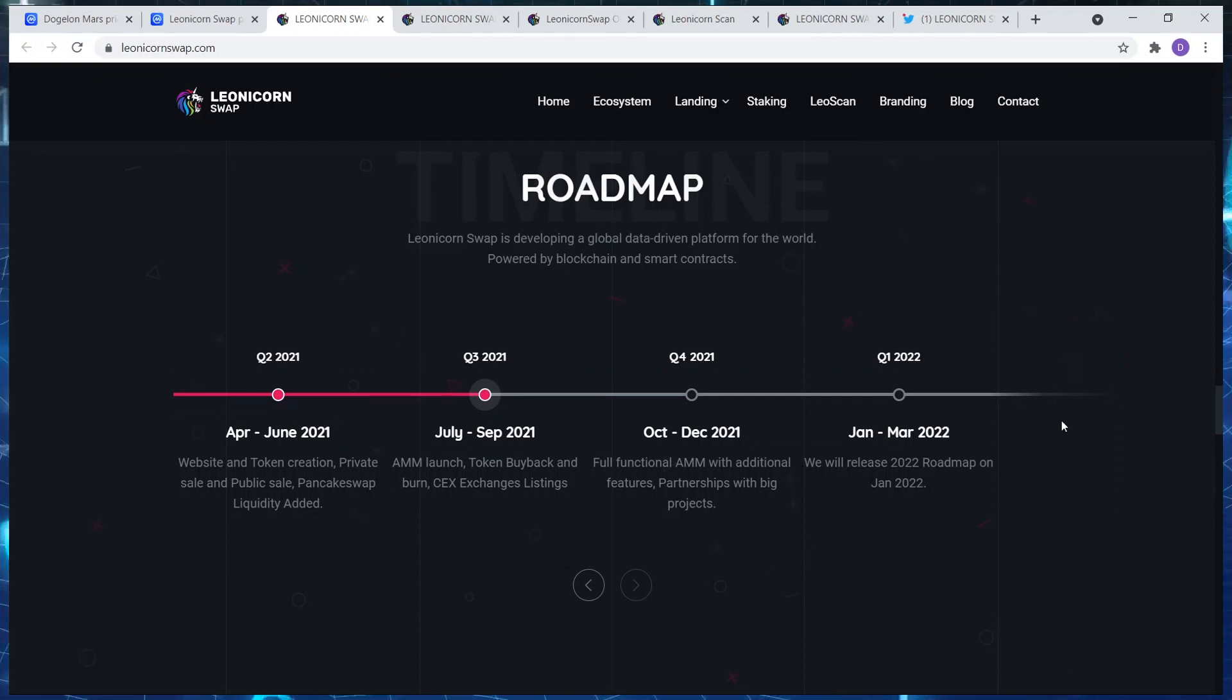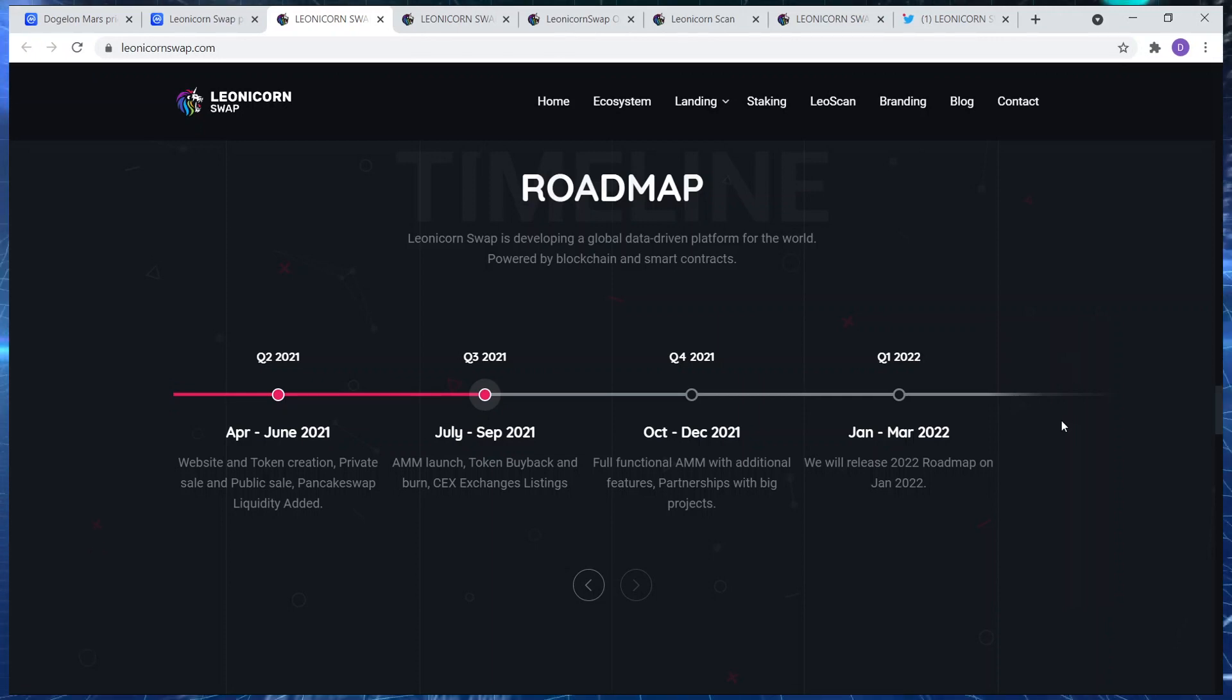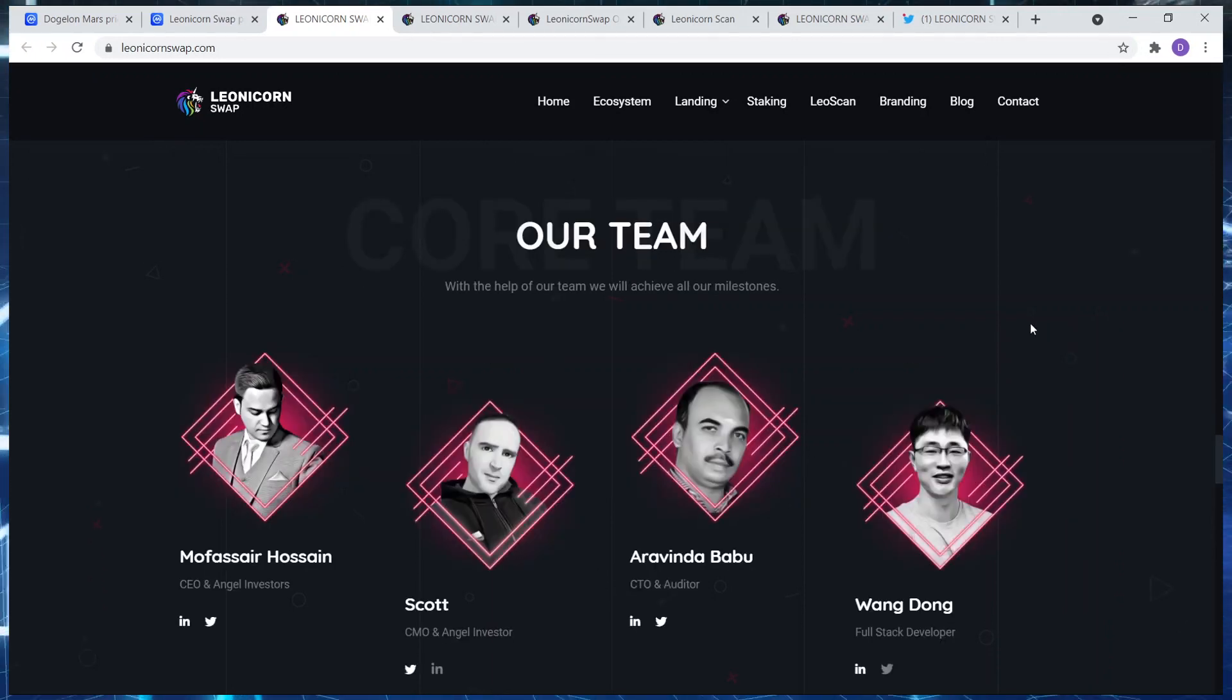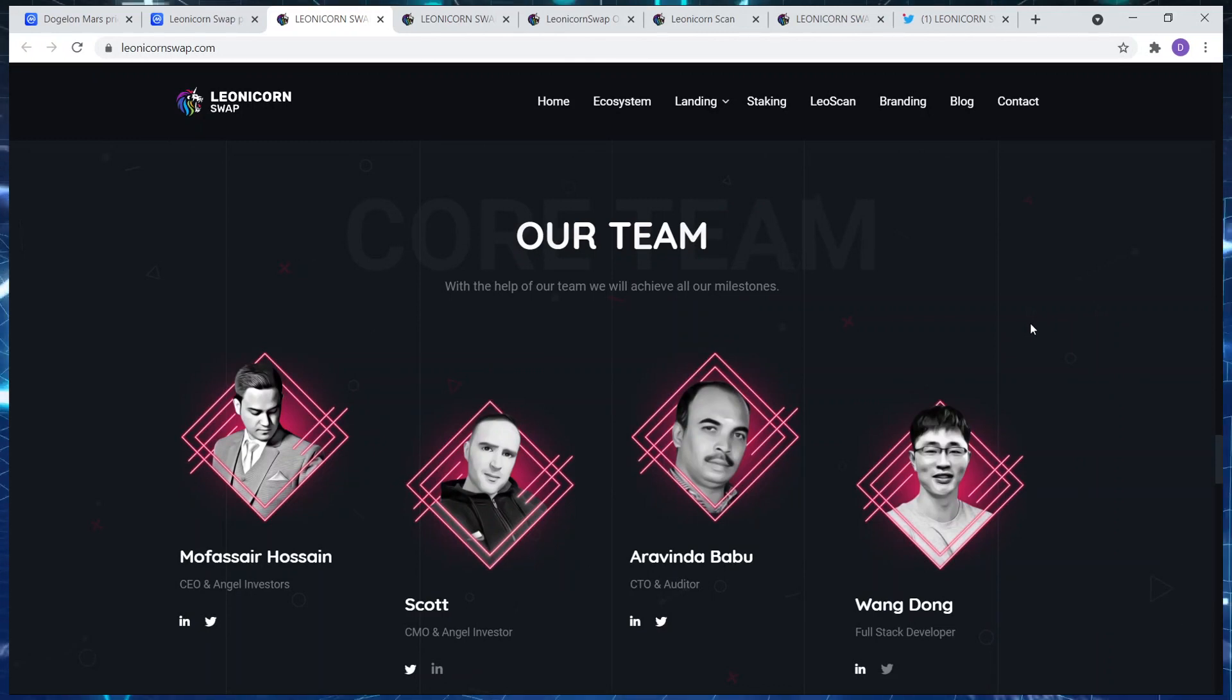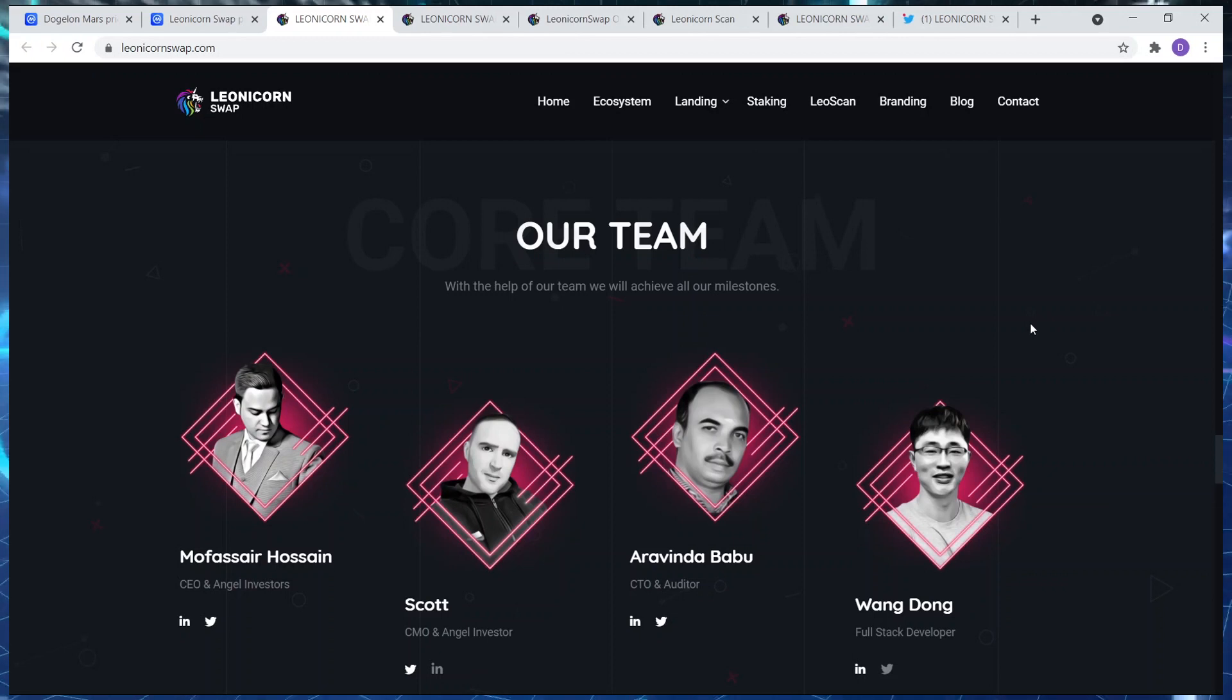Okay, so in terms of January to March 2022, we will release 2022 roadmap in January 2022. So big things ought to come. They have a solid, solid team, good backing. You know, can't go wrong at the end of the day guys. There's not much I can show you. They've been in the press.